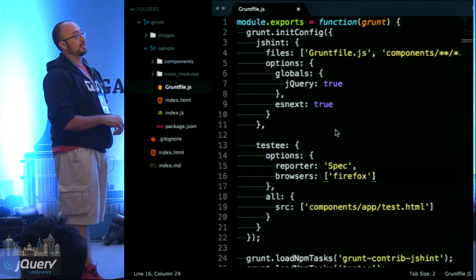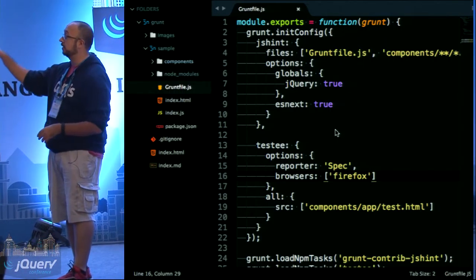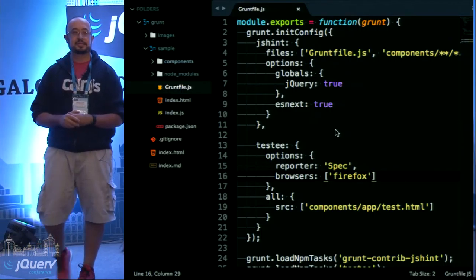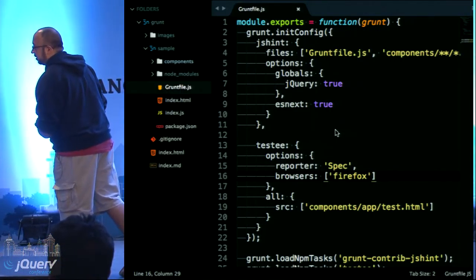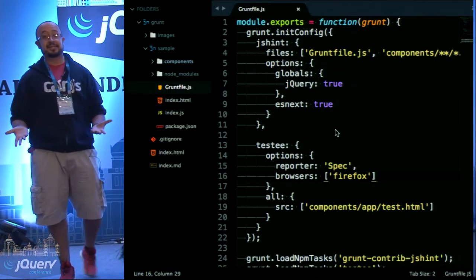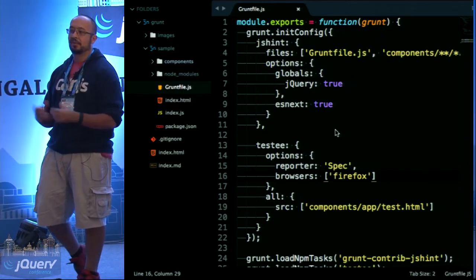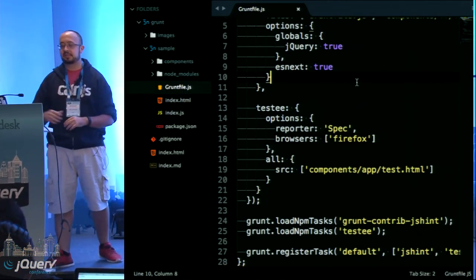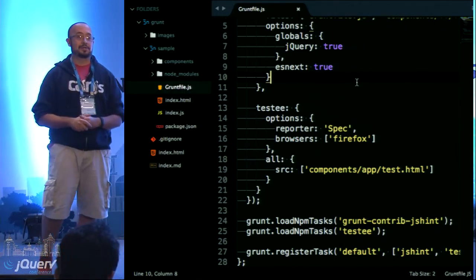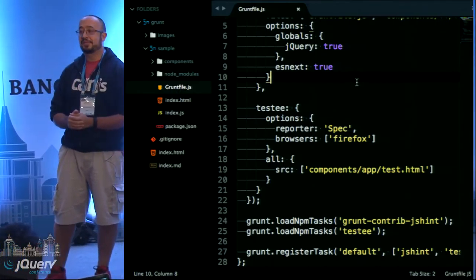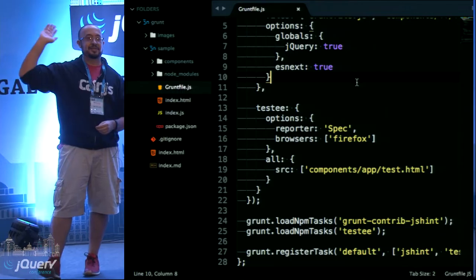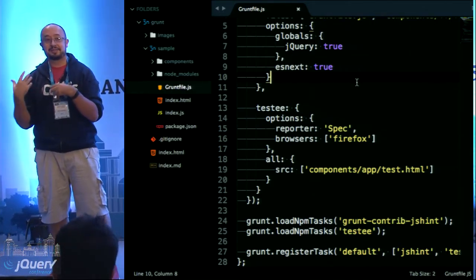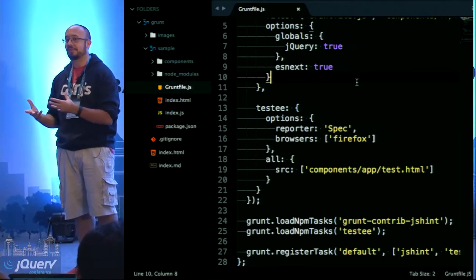For this demo, I have two steps: JSHint and a test step. JSHint uses a wildcard match on all JS files and makes sure they adhere to certain standards. The only changes I'm making: it's okay to expect jQuery as a global, and I'm using ES6 so the esnext flag is set to true — otherwise it would spit out warnings about import not being available. My test step uses something called Testem, because it can launch browsers.